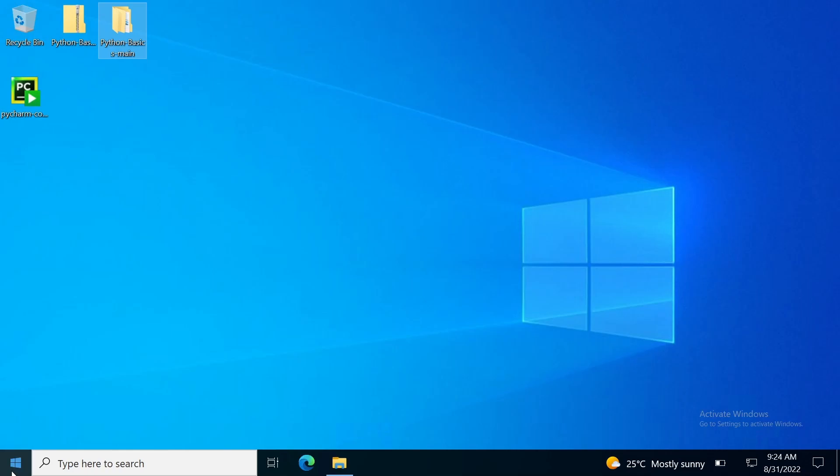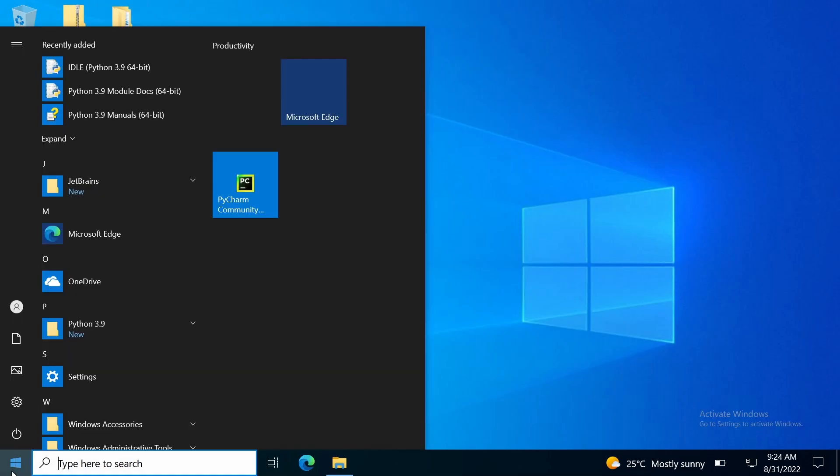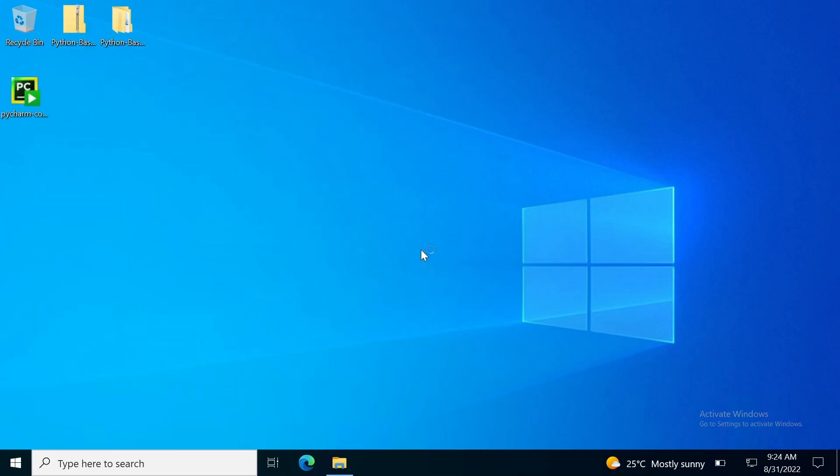In this part, we will cover basic data types of Python language. So first, let us open Lecture No. 2 project that we have downloaded from the GitHub repository.